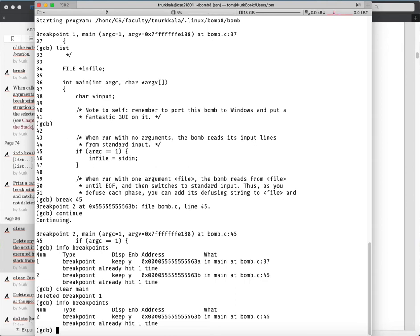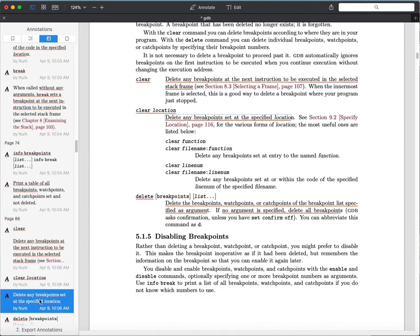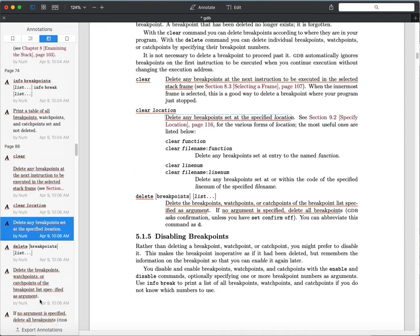GDB uses the same readline library that the bash shell does, so all your command history is available inside GDB. I just did Ctrl-P to back up a few lines - all the same completion and history functions are available inside GDB. We can also use the 'delete' command to delete a breakpoint by number instead of by location.